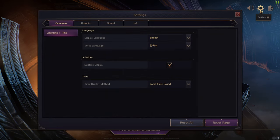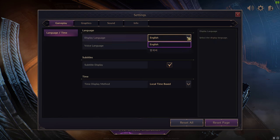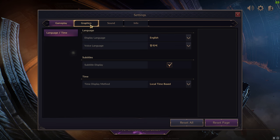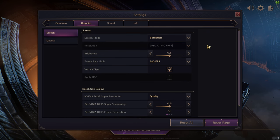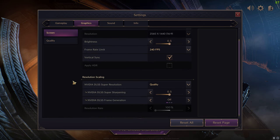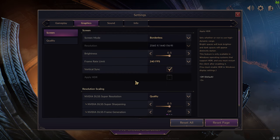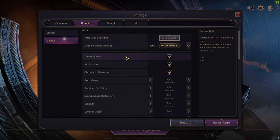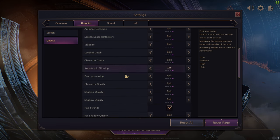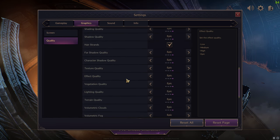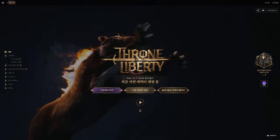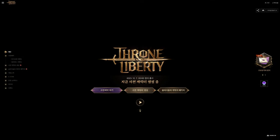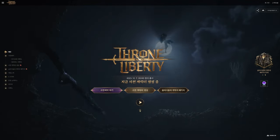One big thing that is immediately noticeable is that there is an option in-game to change language to English, which means that the game is translated to a certain degree and that NCSoft probably won't be so strict on not allowing non-Korean players to play the game. These are good signs for the Western version as it might not be that far off. There is a way where non-Korean players can play Throne and Liberty, and that is what I am going to show you in this video.